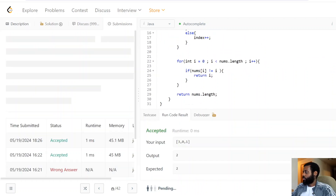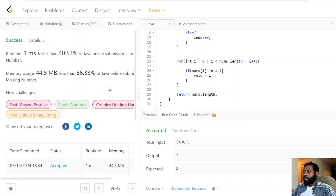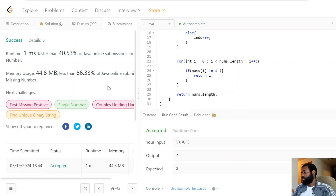Let's press Run Code — looks good. Let's press Submit. Awesome, we passed all the test cases! If you found value in this video, let me know in the comments. If you're new here, make sure to subscribe because we'll be doing a lot more videos just like this one. Thanks for watching and I'll see you in the next video.